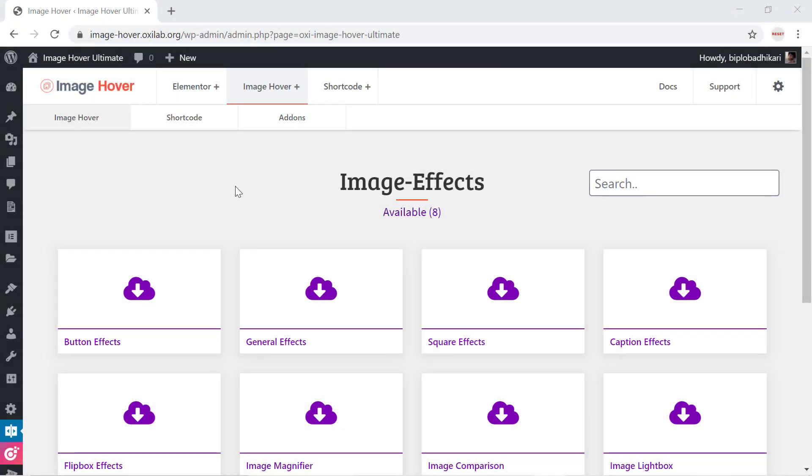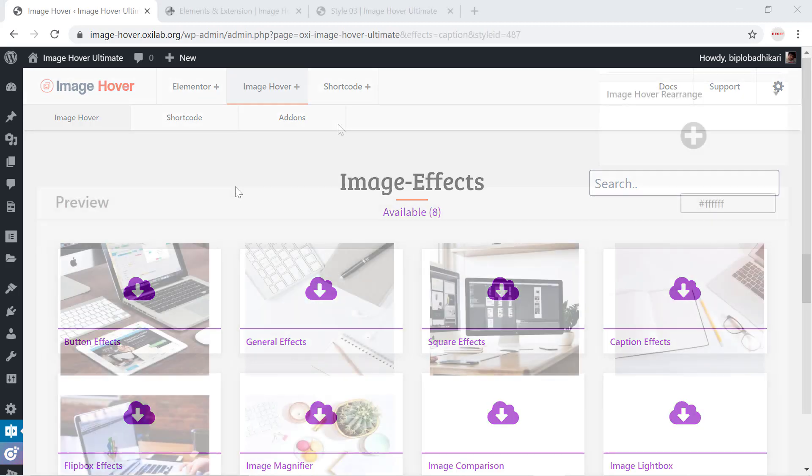Thank you very much for installing ImageHover Ultimate. In this video I will show you how to integrate or add ImageHover Ultimate shortcode into Elementor Page Builder.